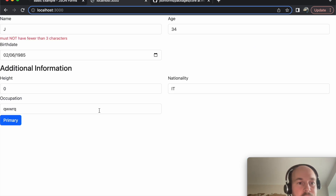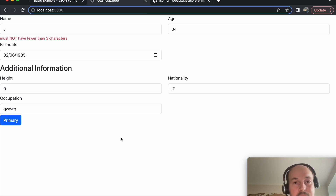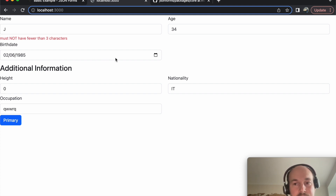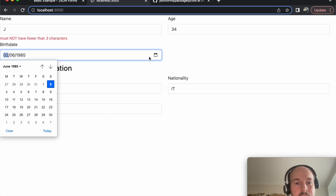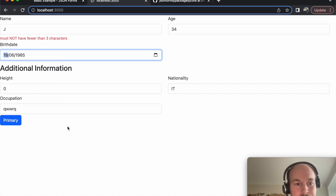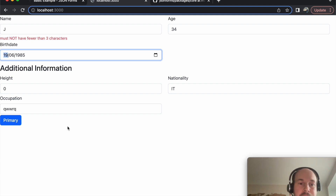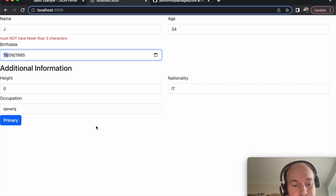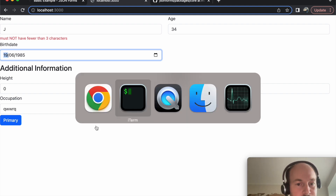My initial thought is that since HTMX allows us to render only what we need, in this case it's just a simple form.